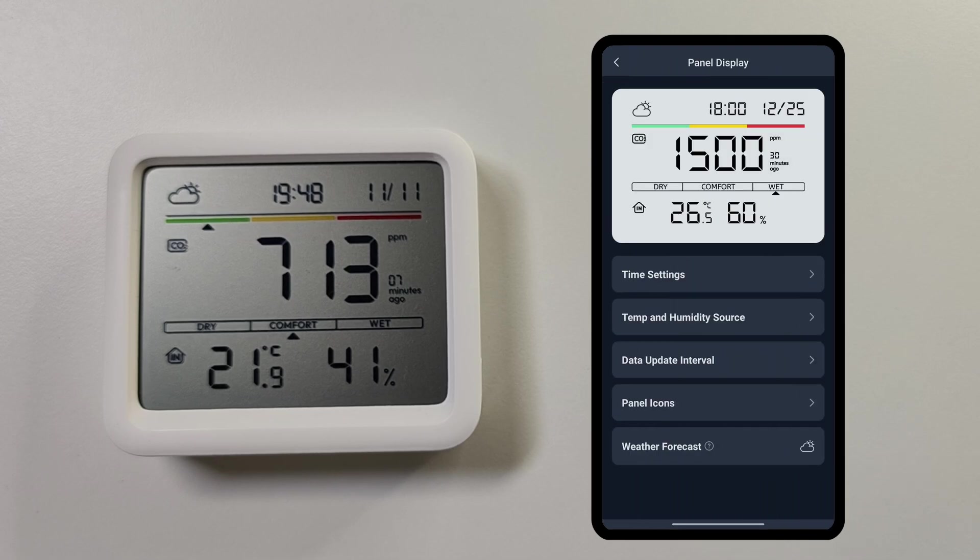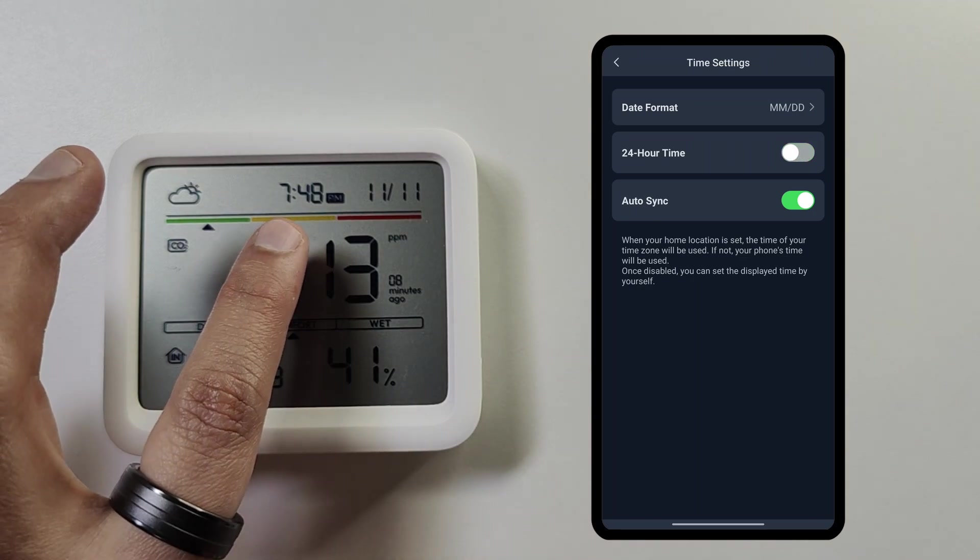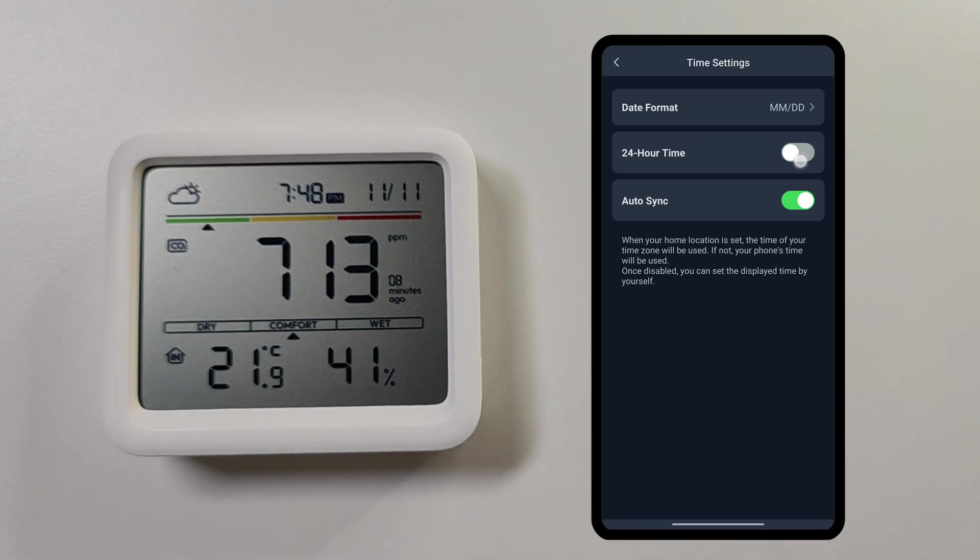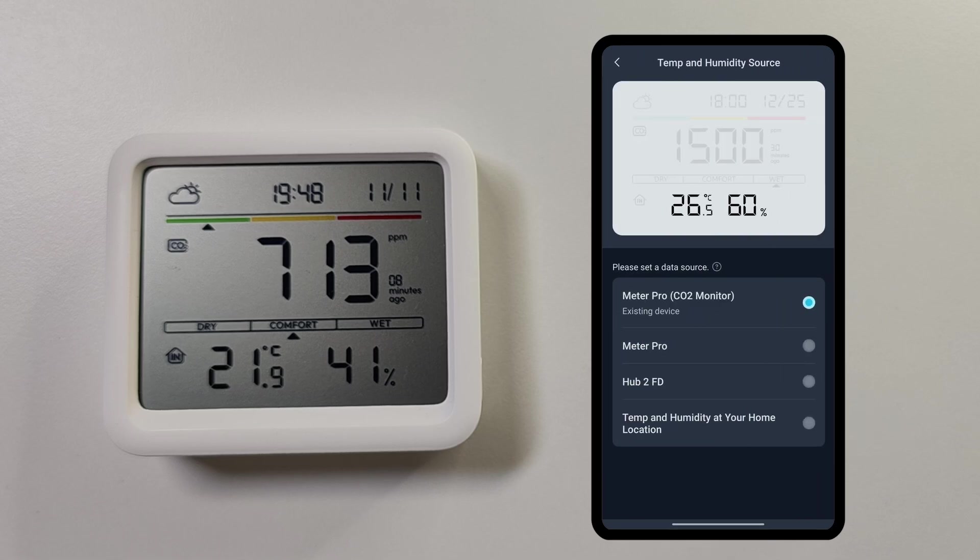Here you can adjust how the time is supposed to be shown, like you can select 24-hour format or you can select the 12-hour format.